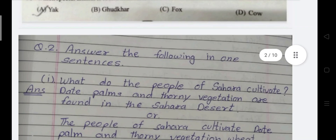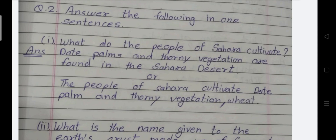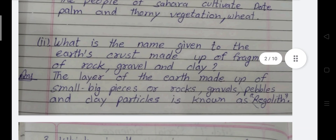Next section: Answer the following in one sentence. First question: What do the people of Sahara cultivate? Palm and thorny vegetation are found in the Sahara desert, and the people cultivate date palm and wheat. Second question: What is the name given to the layer of earth made up of fragments of rock, gravel and clay? The layer made up of small and big pieces of rock, gravels, pebbles and clay particles is known as Regolith.